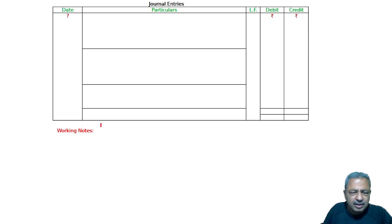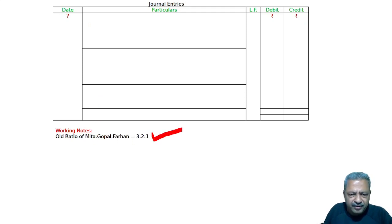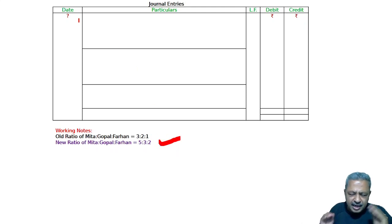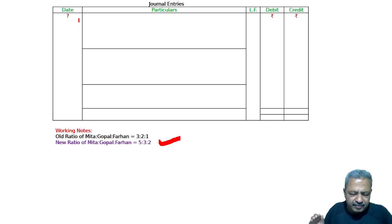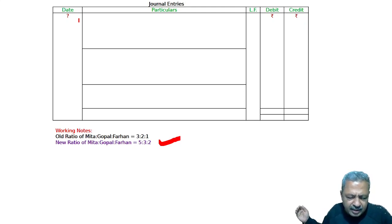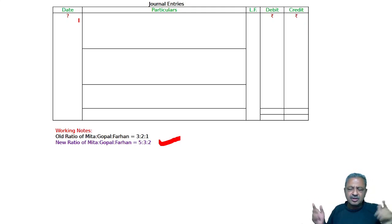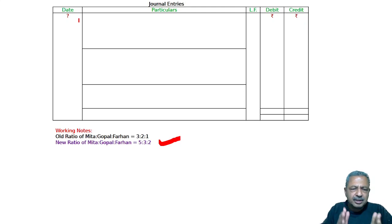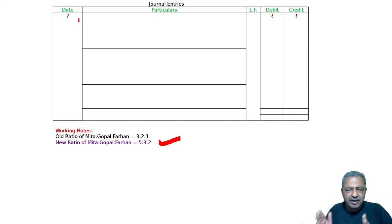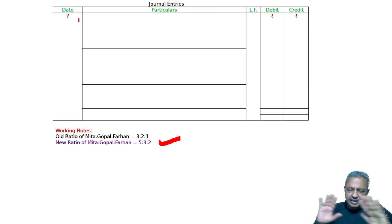The working note shows the old ratio of Mitha, Gopal, and Farhan and the new ratio. Mitha, Gopal, and Farhan are debited to deferred advertisement expenditure. Contingency reserve is credited to Mitha, Gopal, and Farhan in the old ratio. This is the old ratio, and this is the new item.